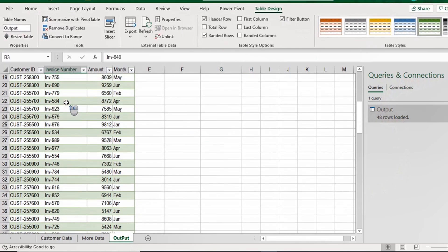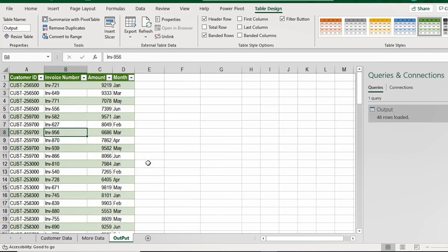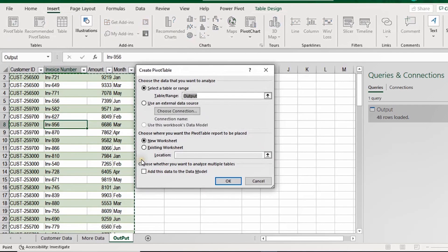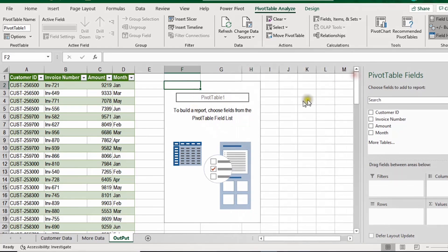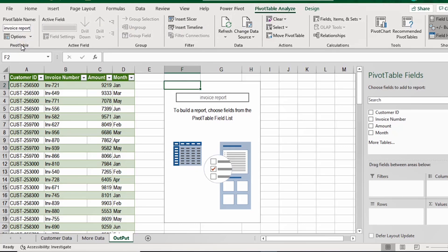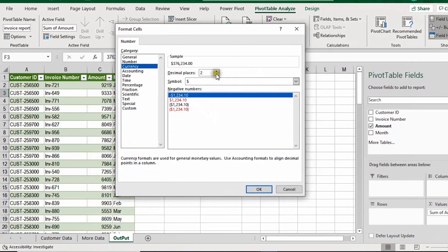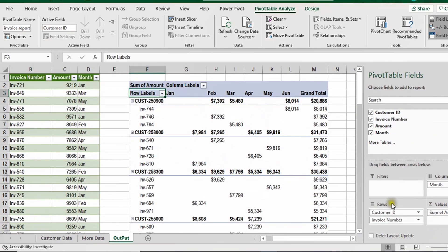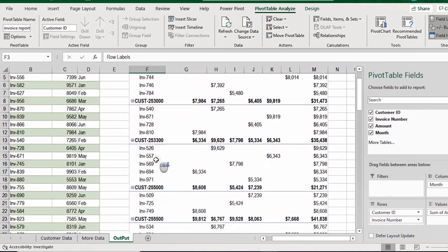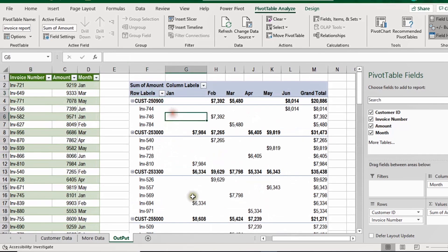Going to the output sheet, the data is clean and organized. I'll create a quick pivot table using Alt+V, placing it in the existing worksheet beside the output table. I'll rename it 'Invoice Report'. I'll put Amount in Values with currency format and zero decimal places, Month in Columns, and Customer ID in Rows - also adding invoices below the customer numbers for a detailed view.